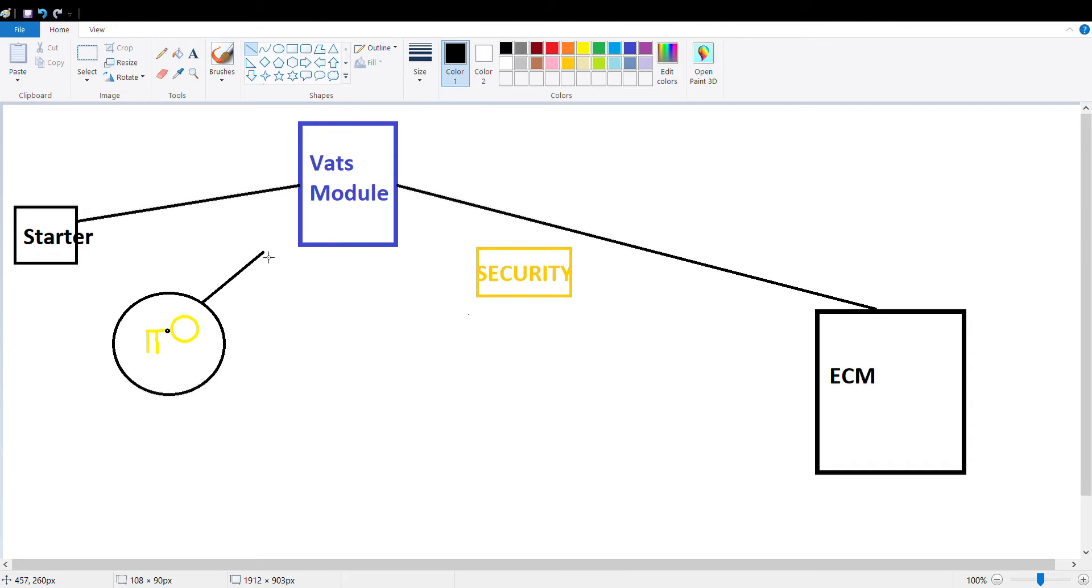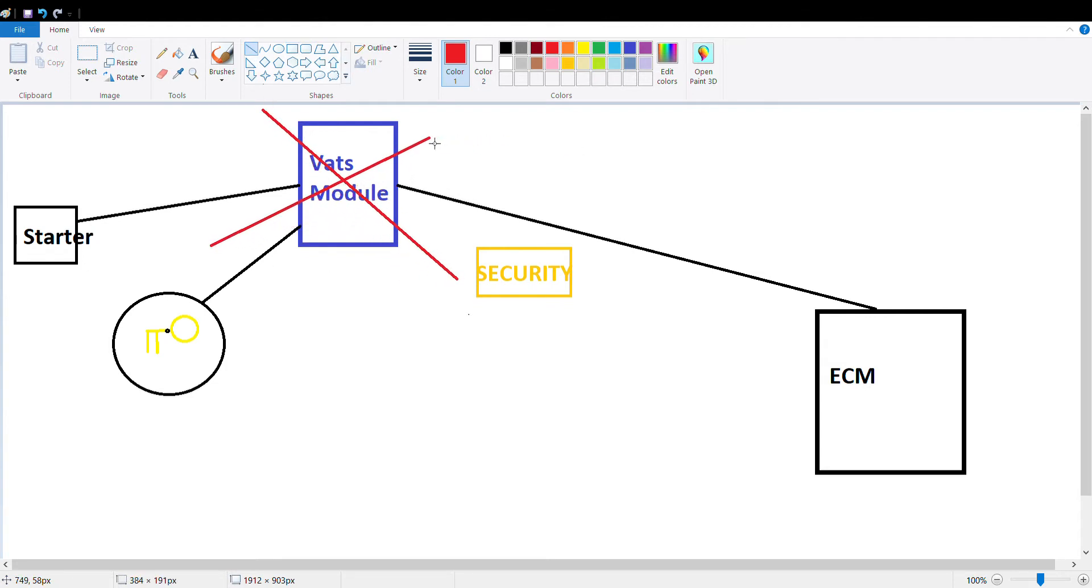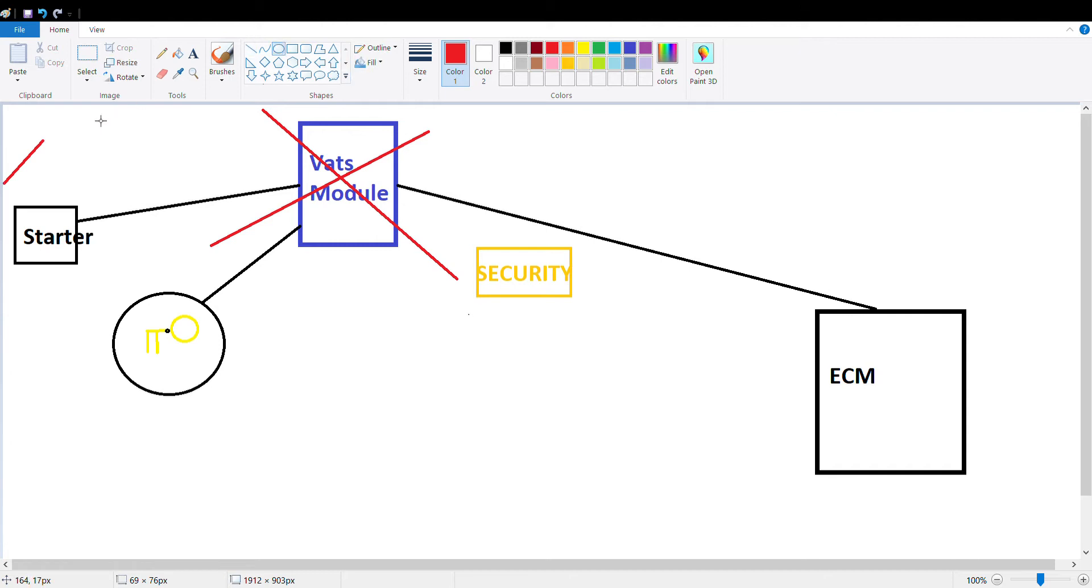You'll get the proper resistance from the key, but then what will happen is the VATS module itself will go bad and this will no longer work. The default result to that is your starter enable relay over here never gets the signal to enable the starter.